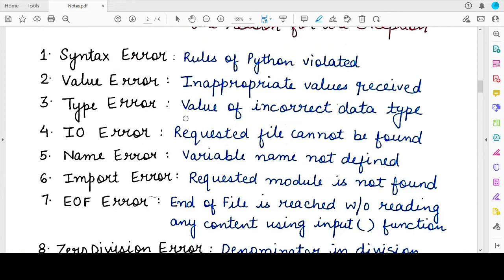The first built-in exception in Python is the SyntaxError. A SyntaxError occurs whenever some rule of the Python programming language is violated — for example, you have not written the correct format for an if-else statement or a for loop, you have not done the correct indentation, or you are writing a for loop but have not specified the colon. Something like that — some existing rule that gets violated — gives rise to a SyntaxError exception in Python.